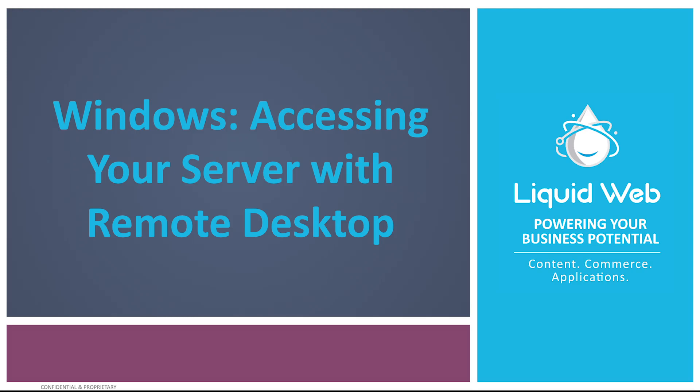Hello everybody, I'm Allison with Liquid Web. Today I'll be showing you how to use remote desktop from a couple of different operating systems.